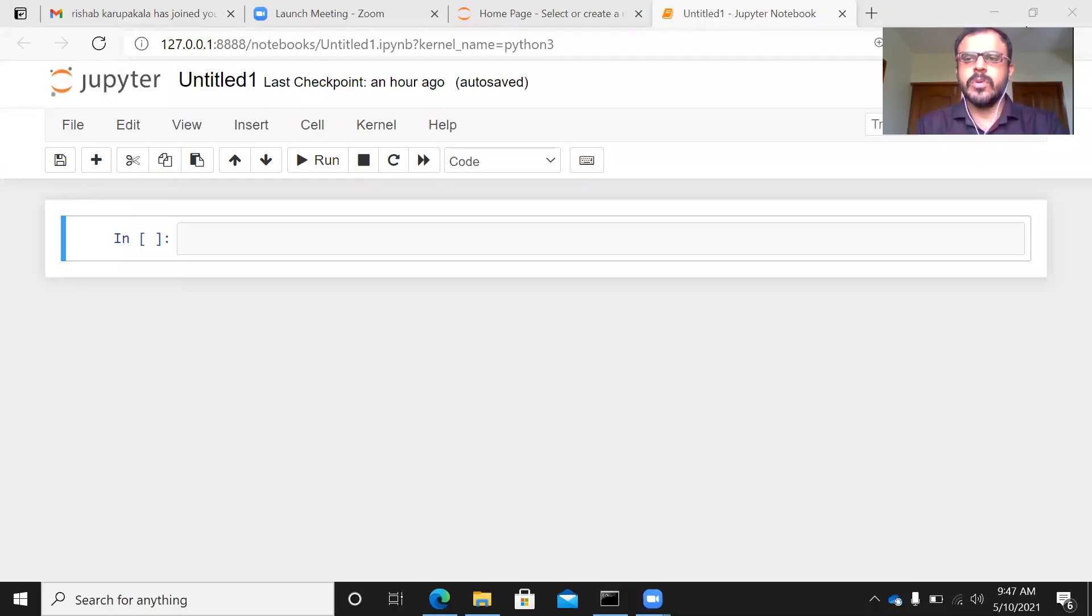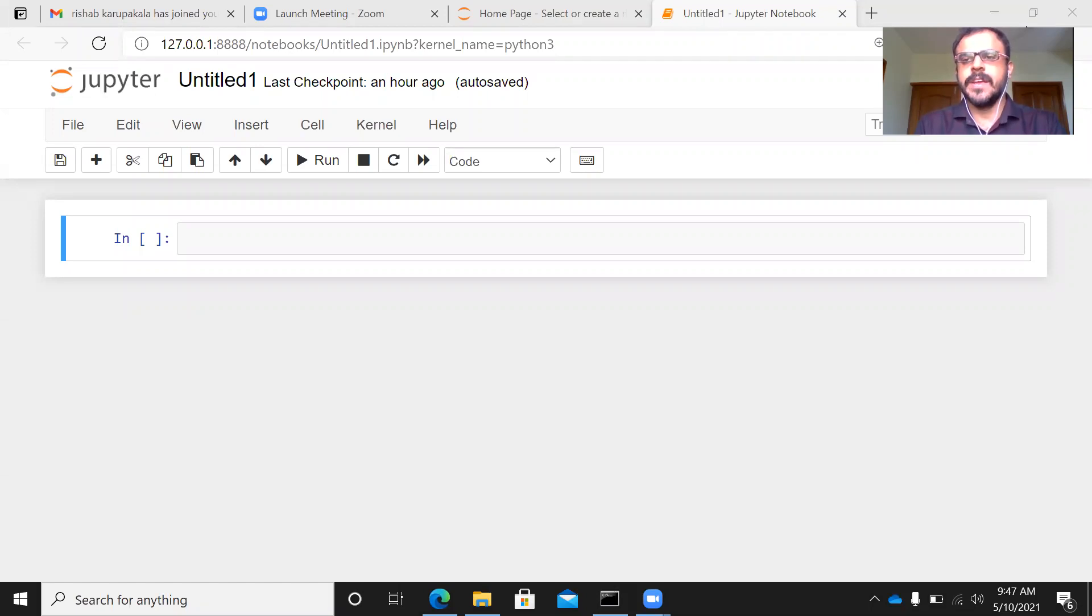Namaste and a very good morning to all of you. In today's presentation, we will be seeing how to import a tab delimited file into Python.